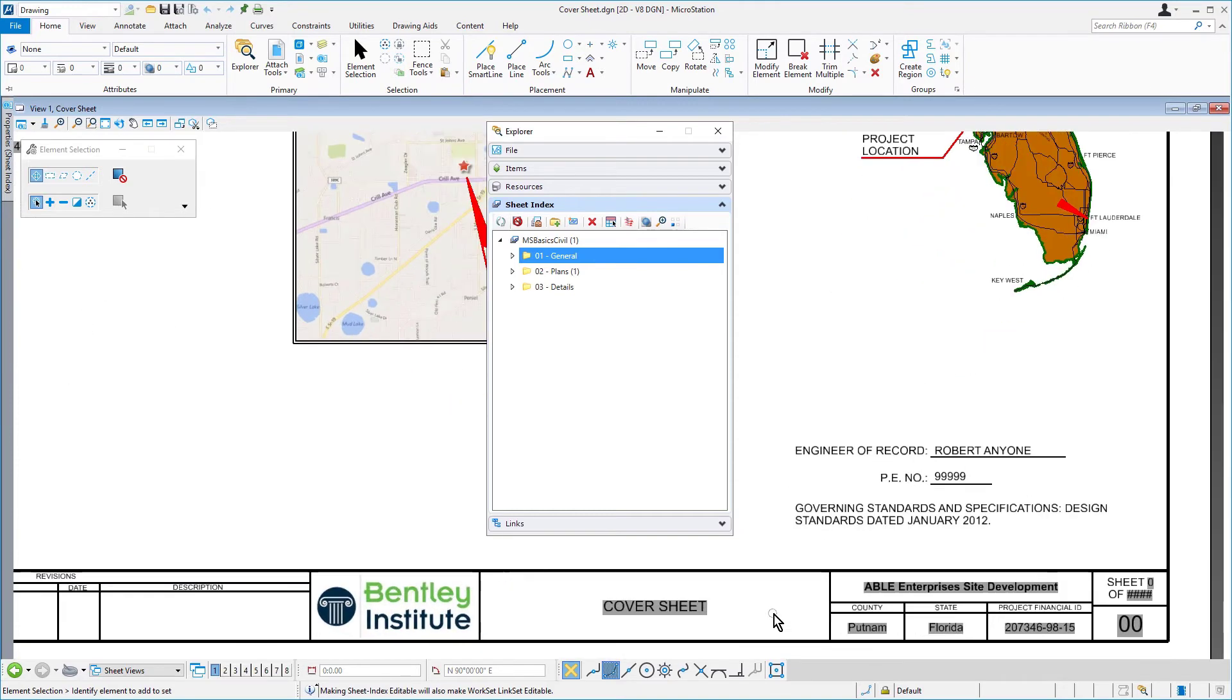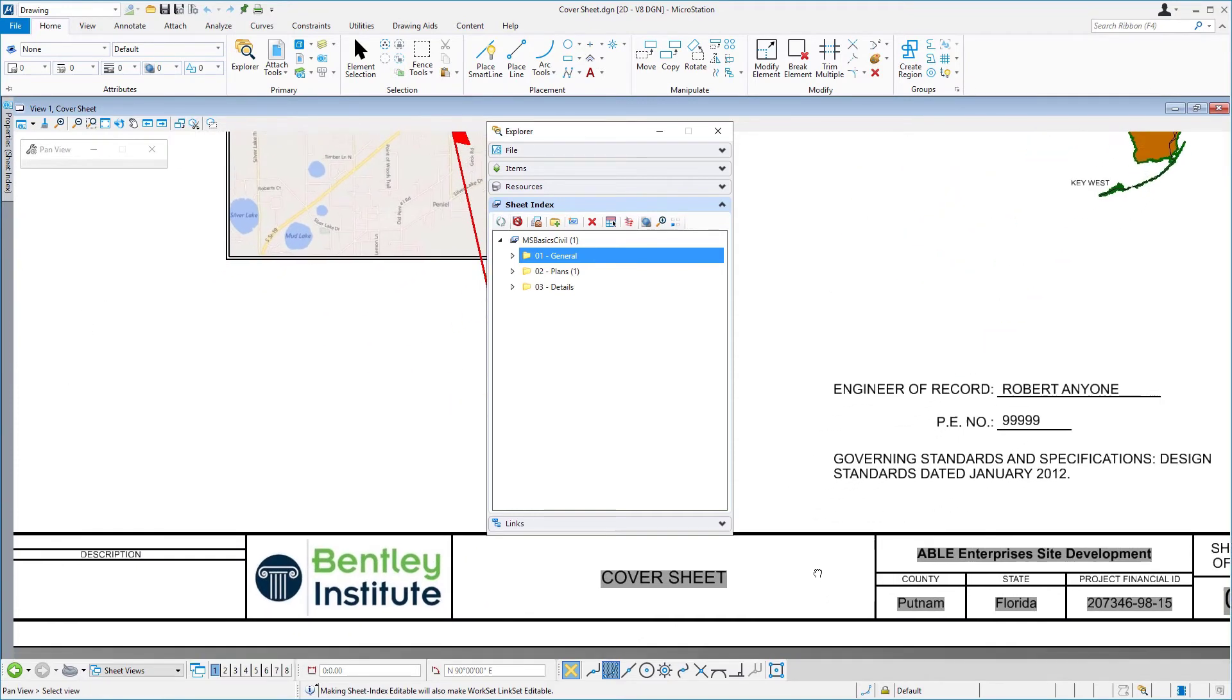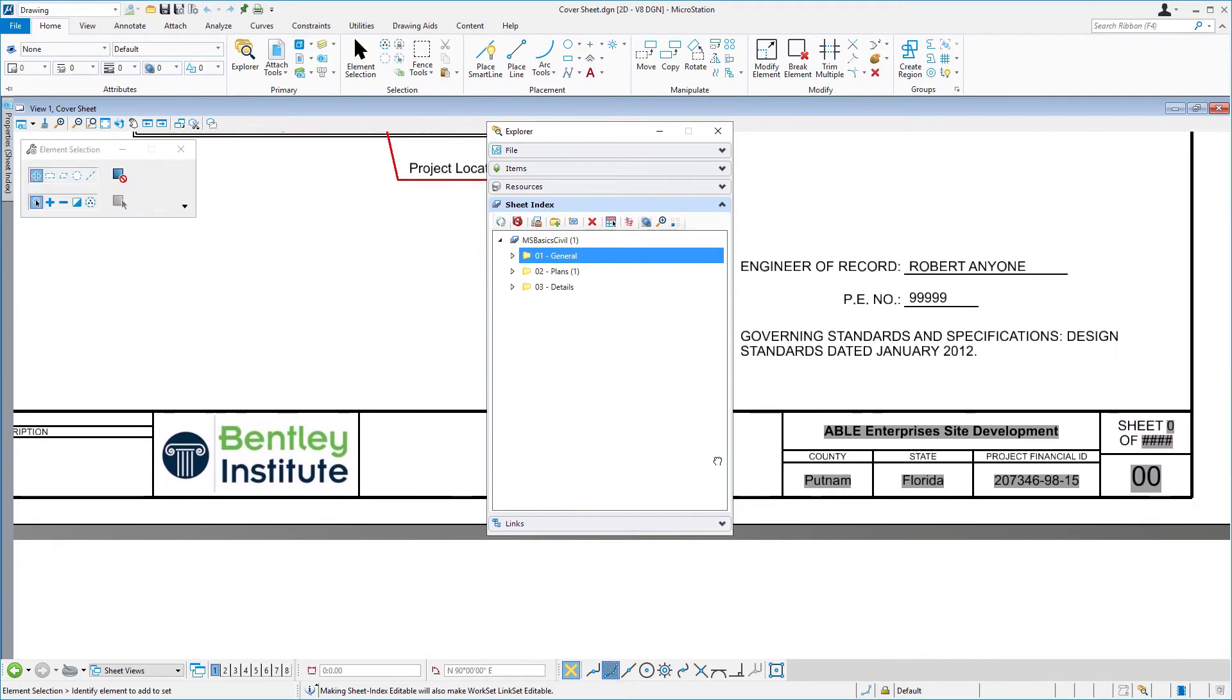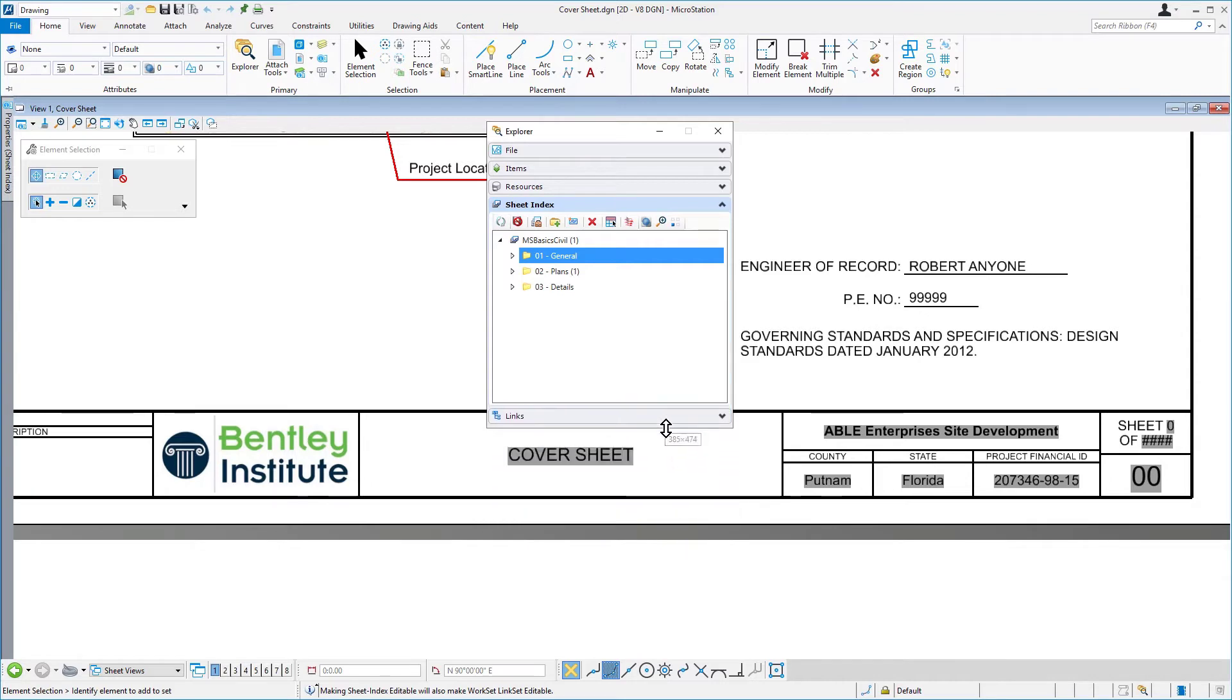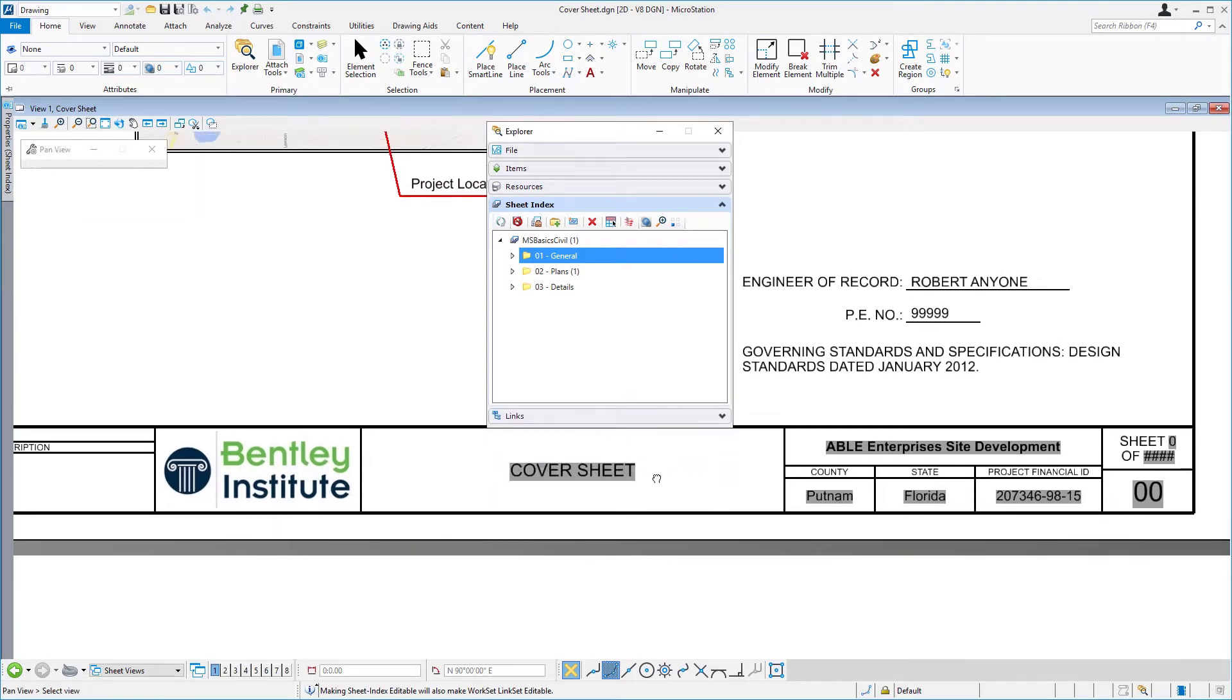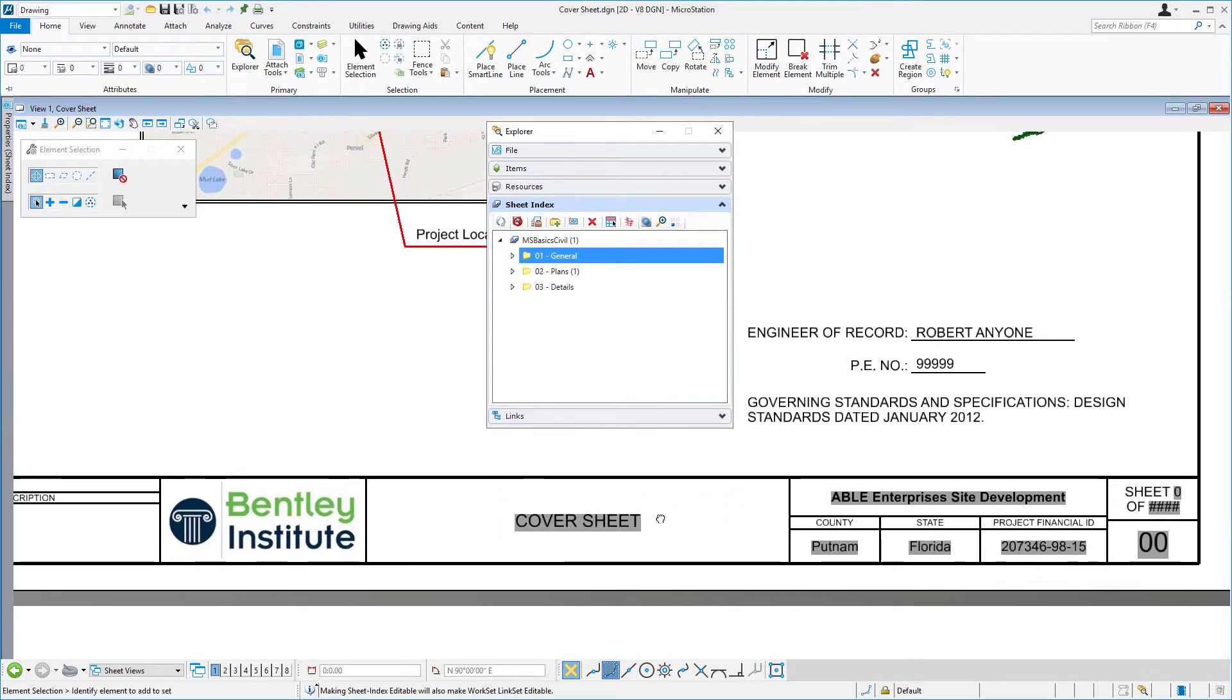Also, take notice of the title block. Here, within the title block, are text fields. Once this sheet is added to the index, these text fields will be automatically updated.